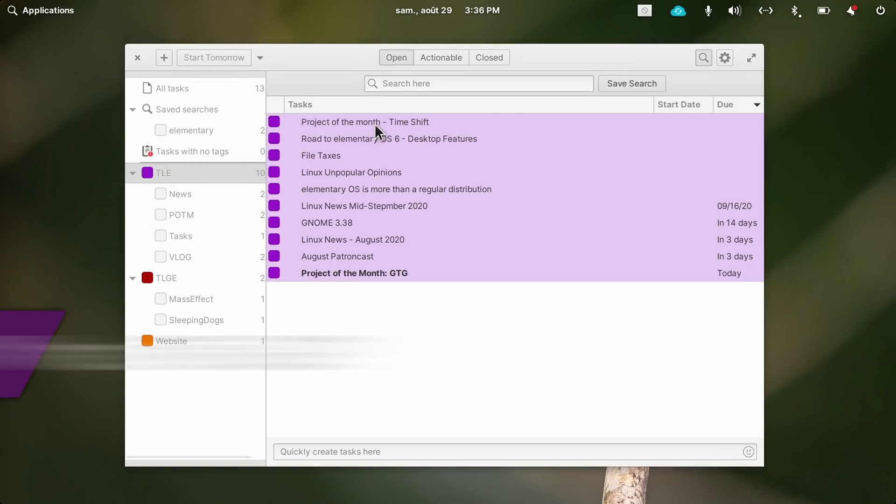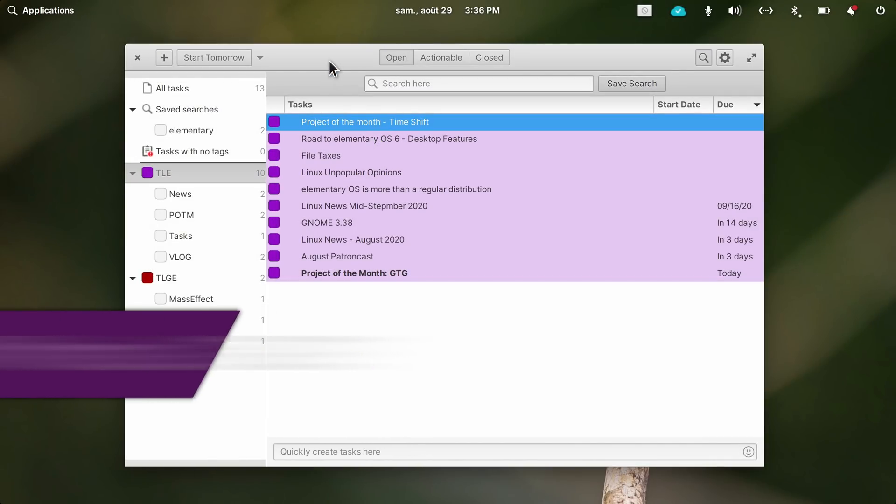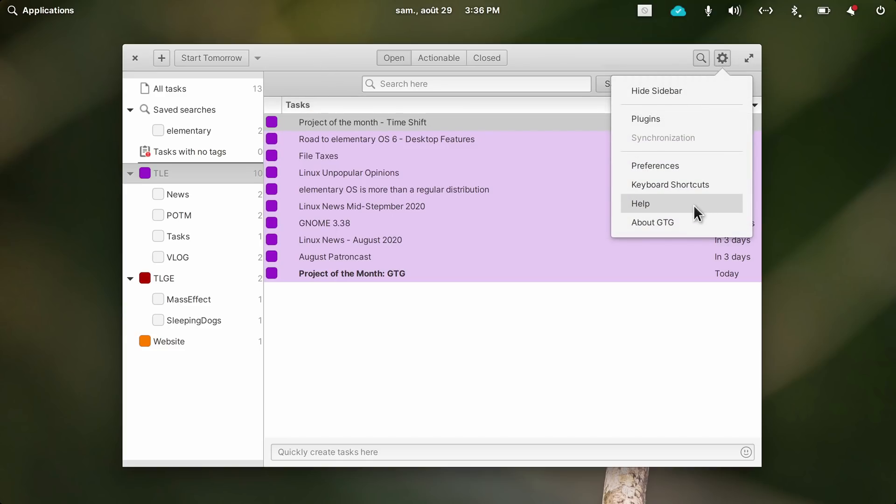What is Getting Things GNOME? GTG is a productivity app, an improved to-do list, based on the Getting Things Done principle.